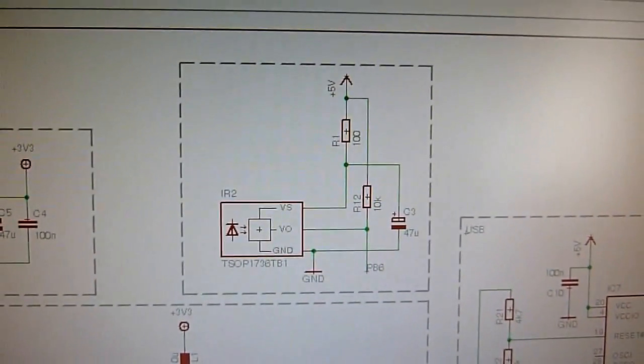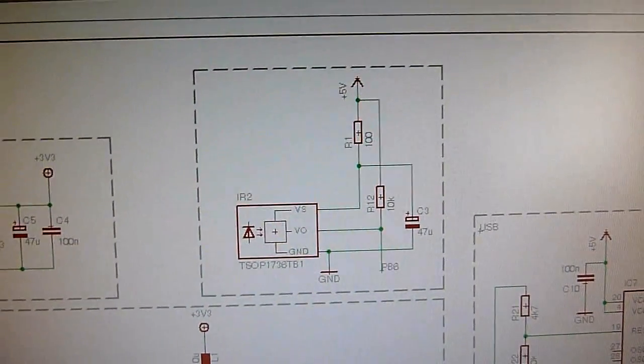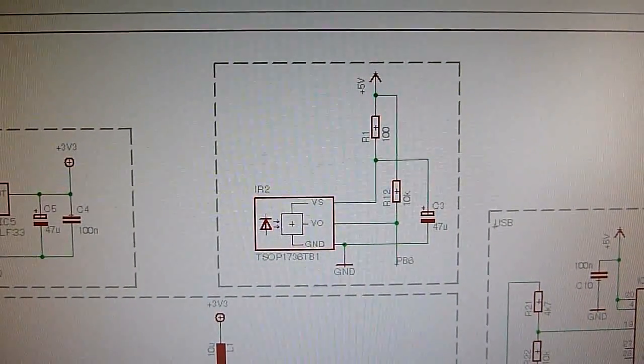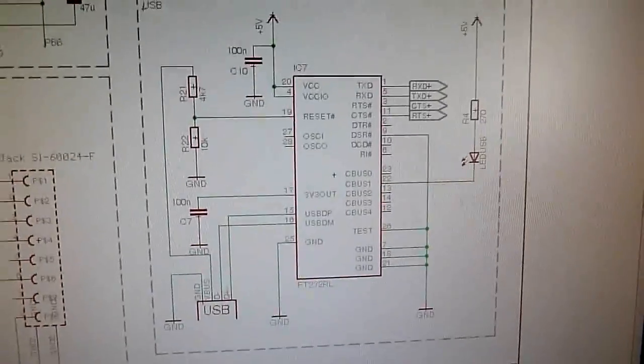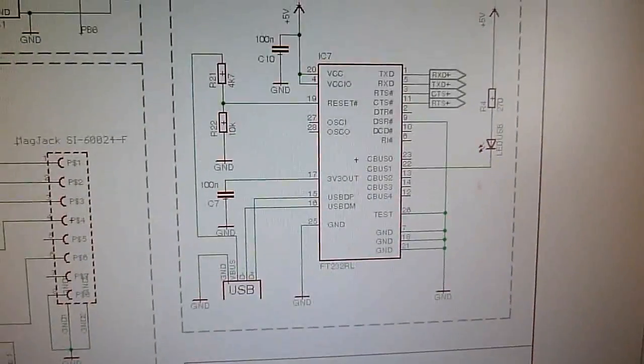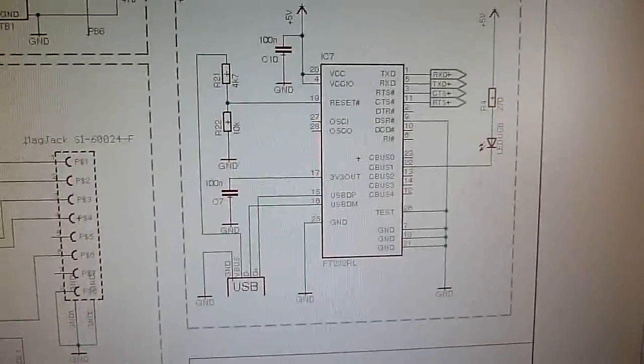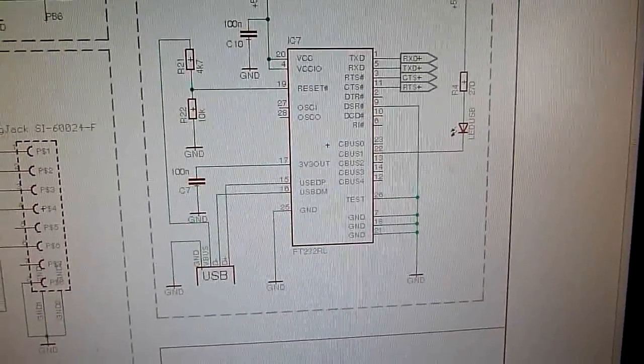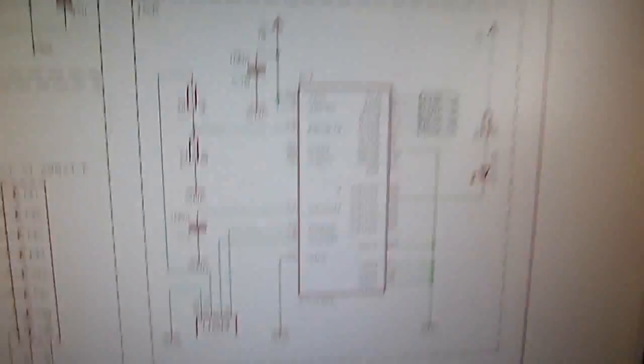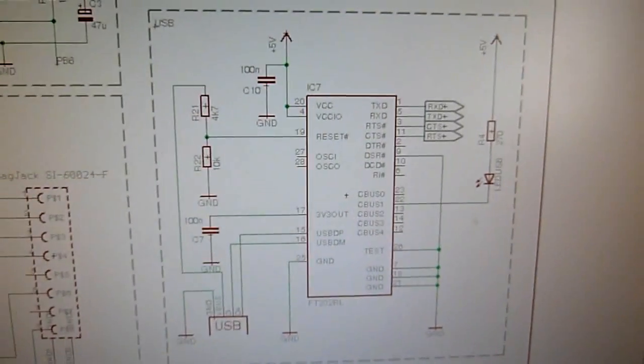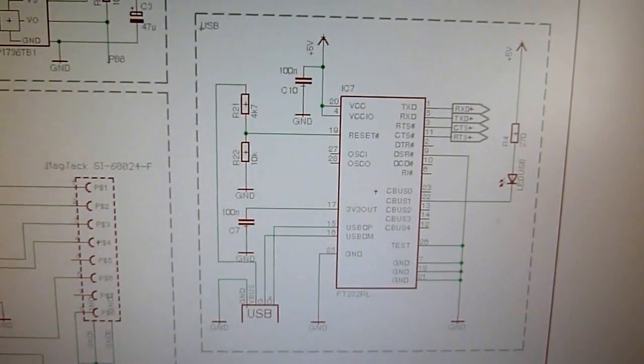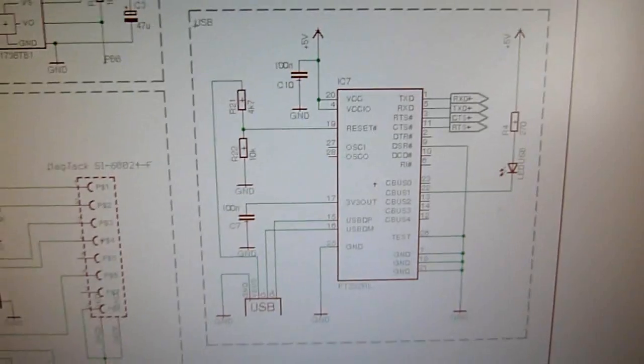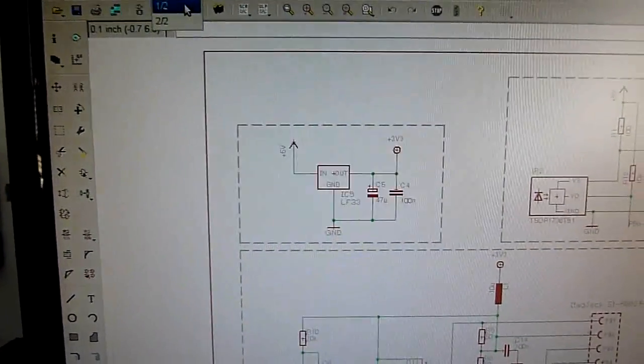USB is also a possibility, not bus powered here because powering this on a USB bus isn't exactly possible within the spec because the relays would use up way too much current.